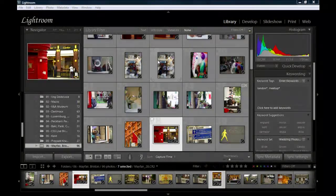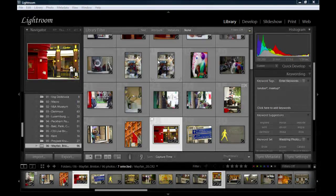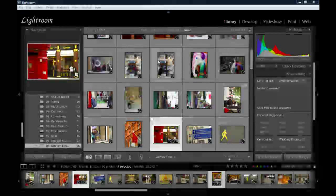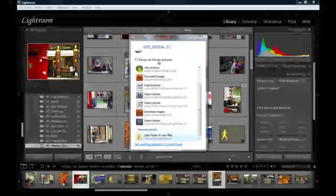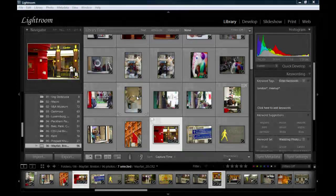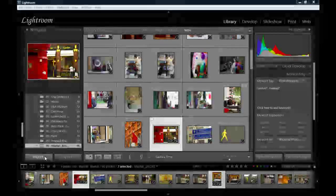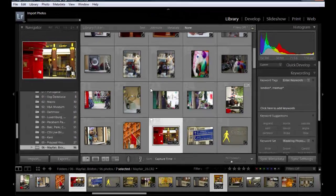So, here I am in Lightroom 3. I'm going to import the images from the photo shoot. I'm just going to plug in the memory card reader into my USB drive with the memory card. I'm just going to close this window here, and I'll click import in Lightroom to open the new import dialog in Lightroom 3.